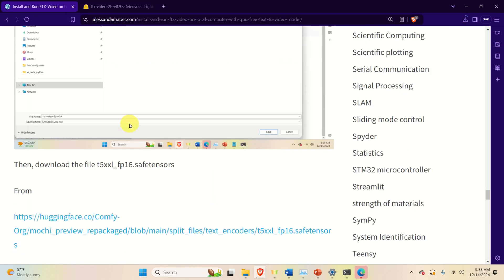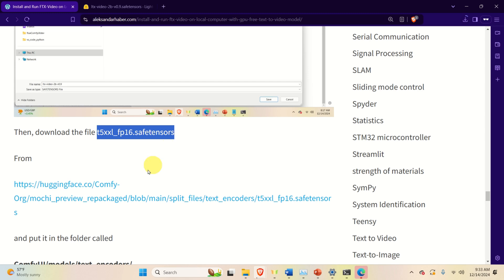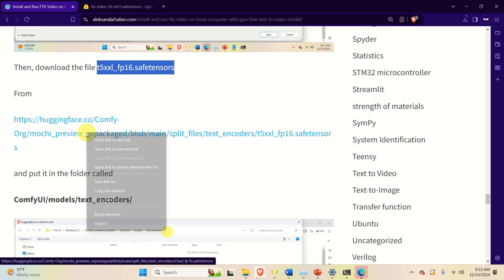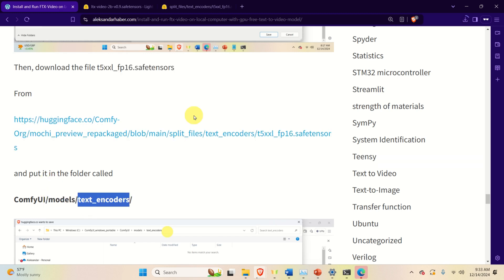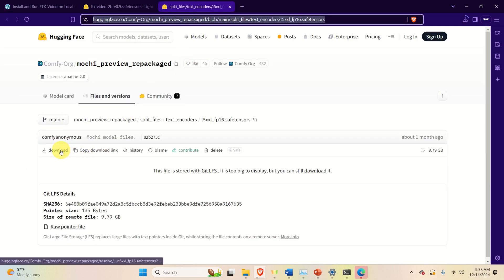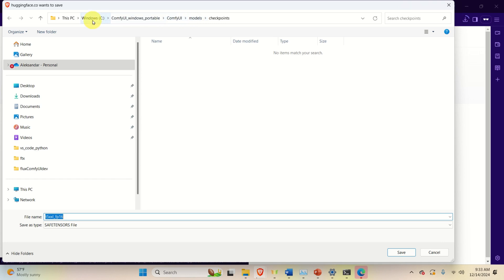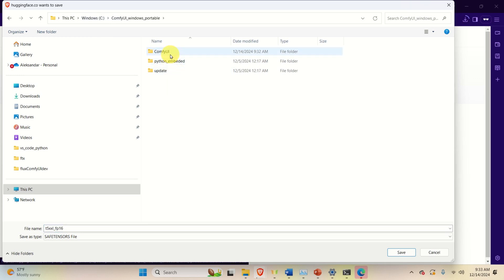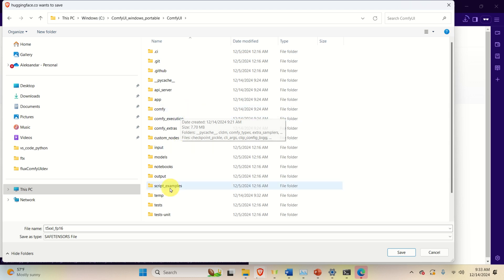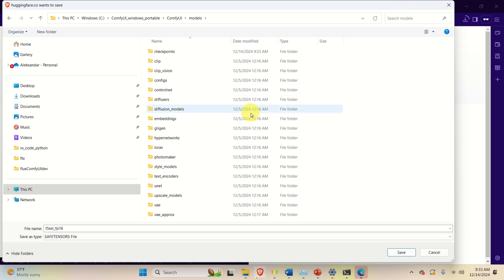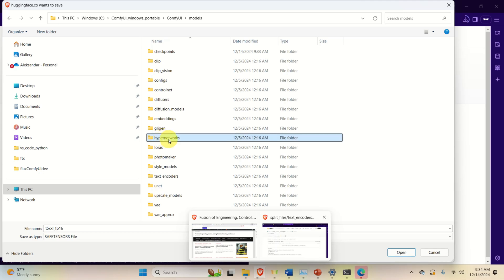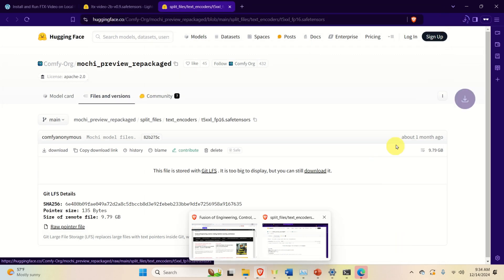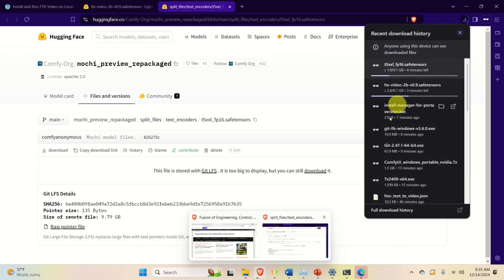We also need an additional file which should be downloaded from a separate link and saved in the models text encoders folder. Go to C drive, navigate to the ComfyUI folder, then models, then text encoders, and save the file there. Now both files are being downloaded simultaneously.